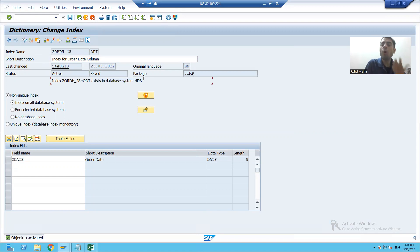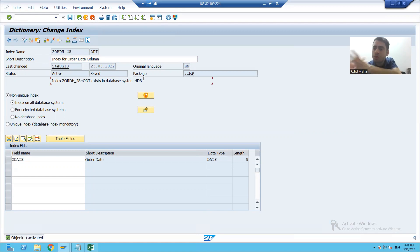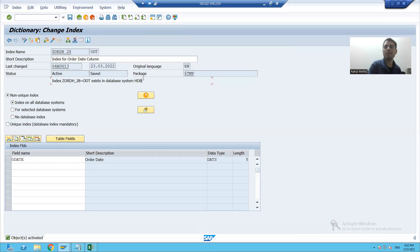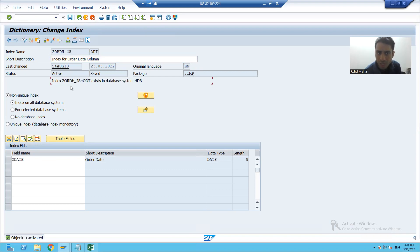As we already covered, whenever you create an index it always occupies space on that database, so it always exists in that database. Now this is the most important point — how an index is stored at the database layer.